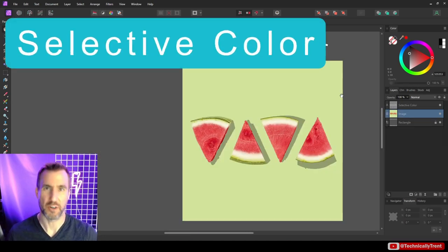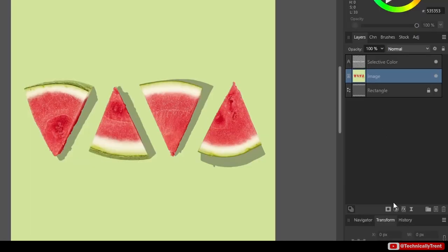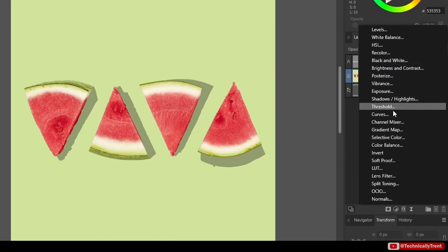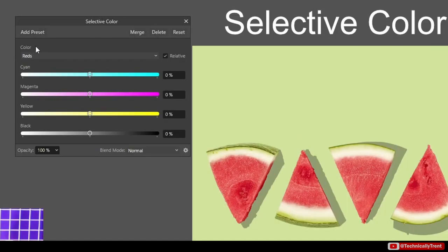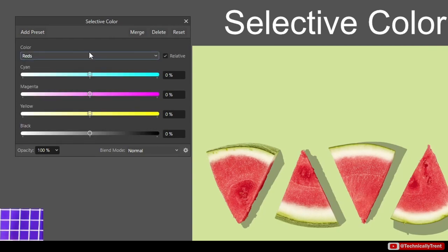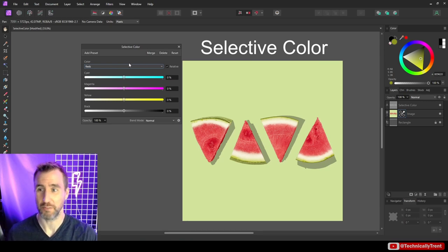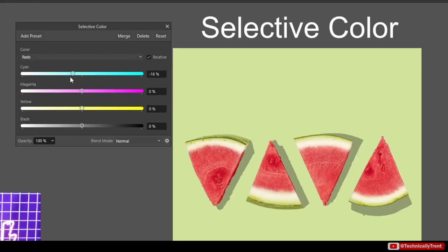Much like vibrance is a smarter version of saturation, Selective Color is a smarter version of hue. After adding the Selective Color adjustment, the most important thing is the Colors dropdown — instead of a visual wheel like HSL, it's just a list. Selecting Reds means you're adjusting that color range. Unlike anything we've seen before, you can reduce the value of a color component. For example, with reds selected, reducing cyan (the opposite of red) makes the red even stronger; increasing cyan makes it weaker.